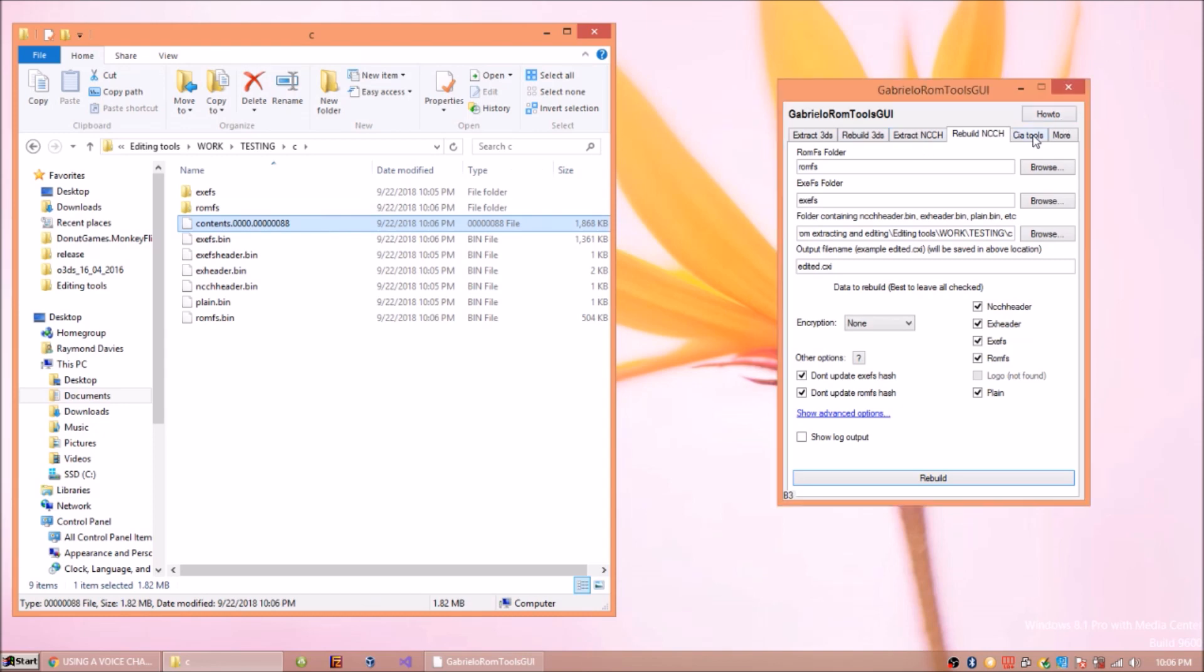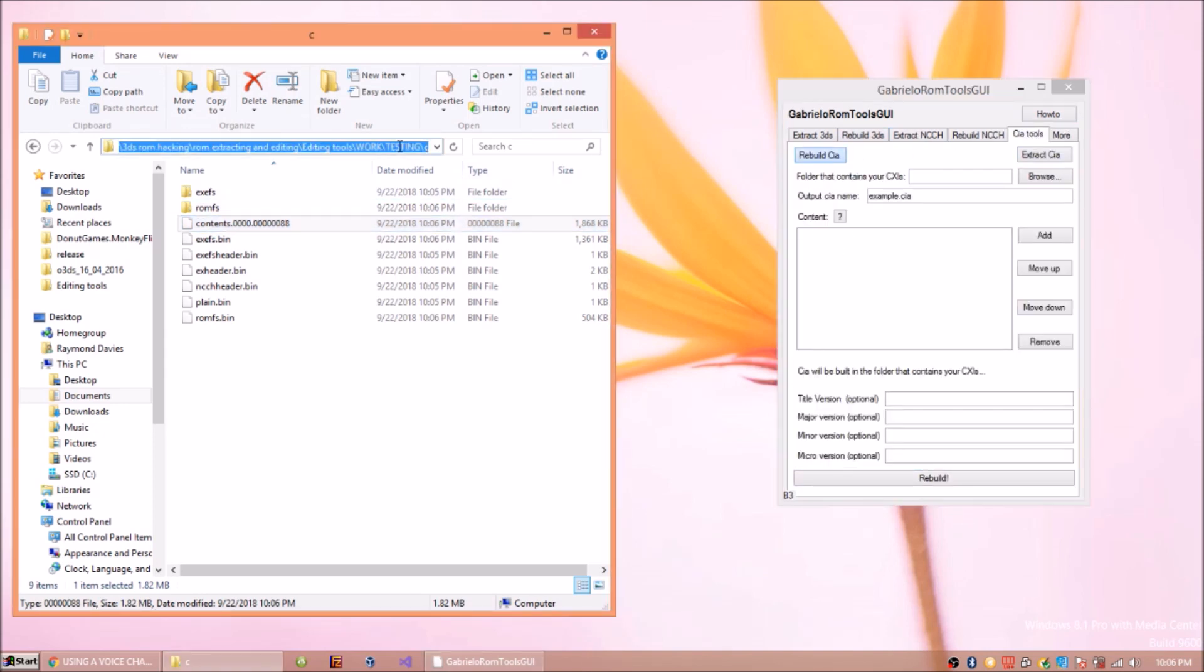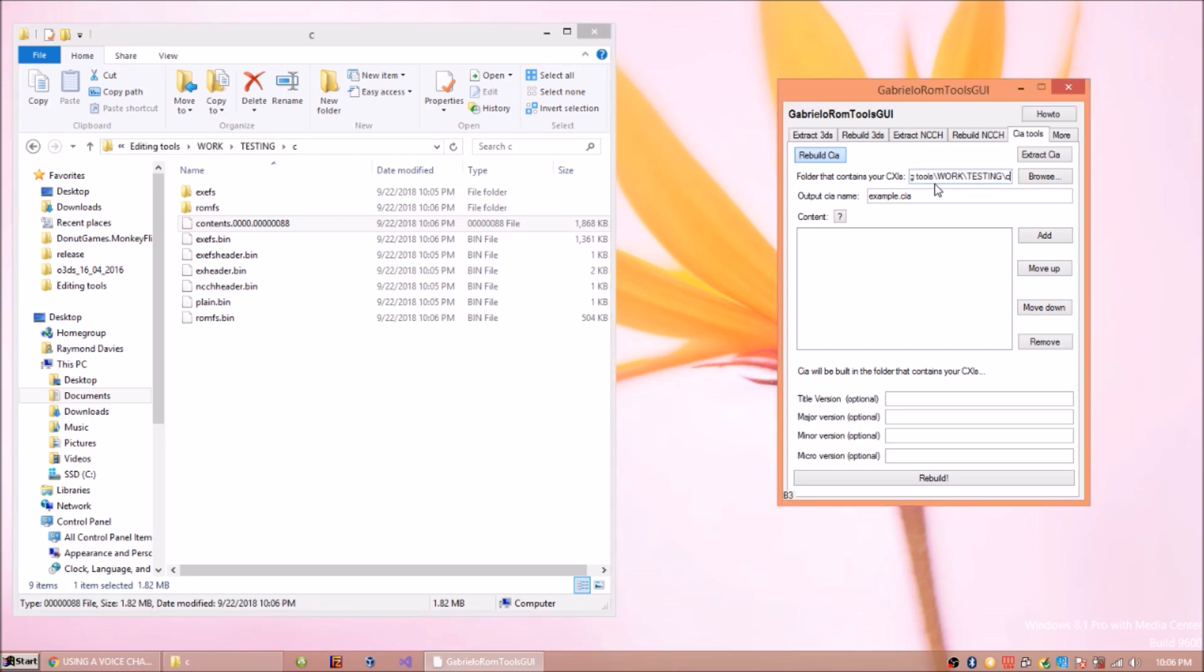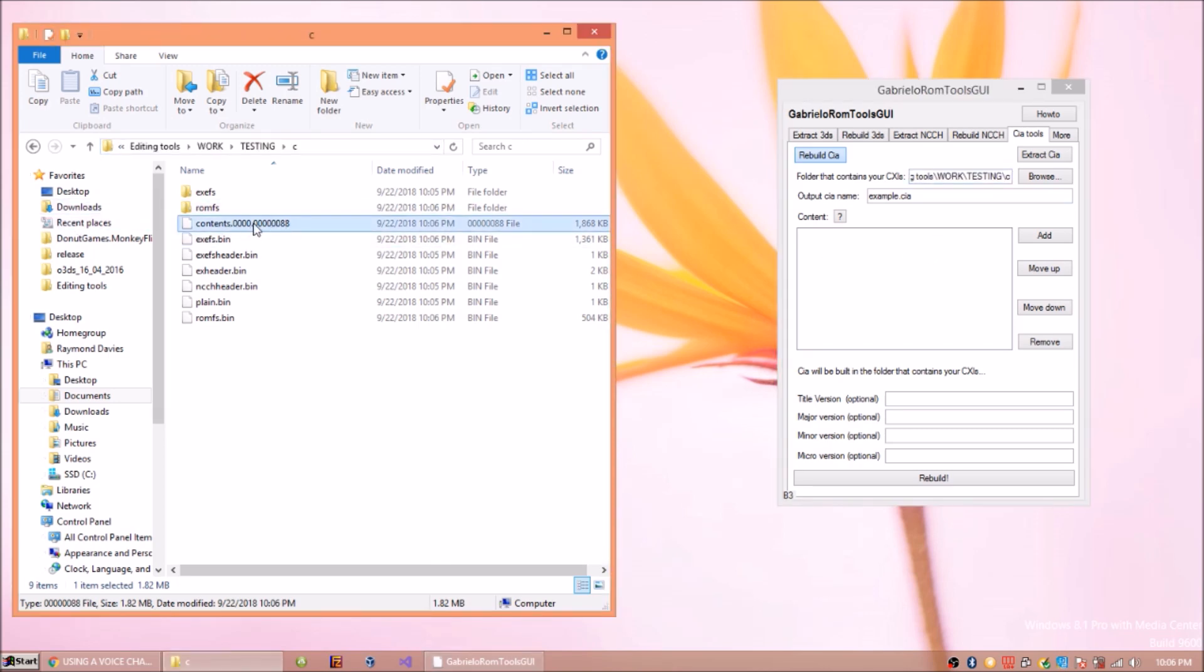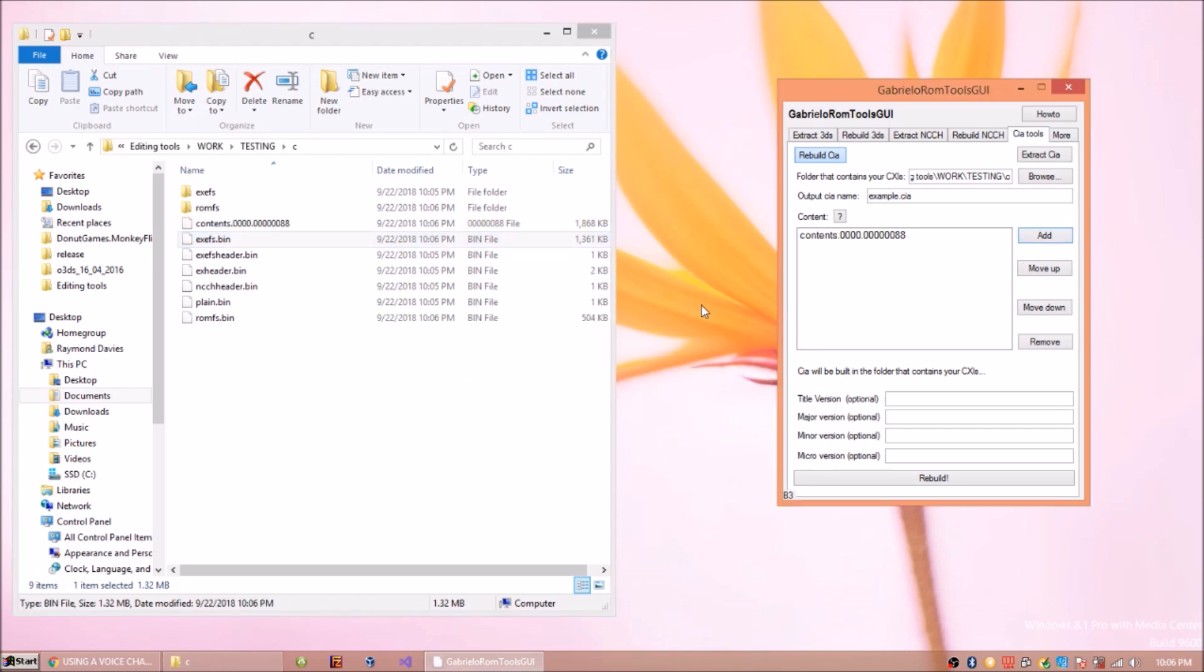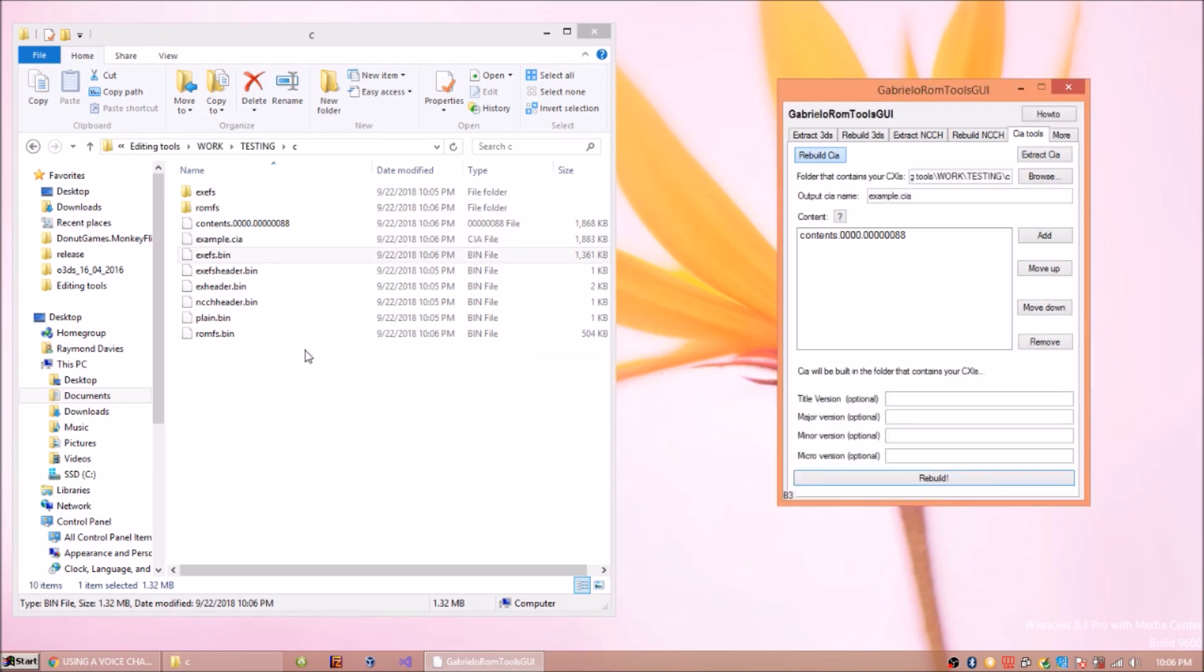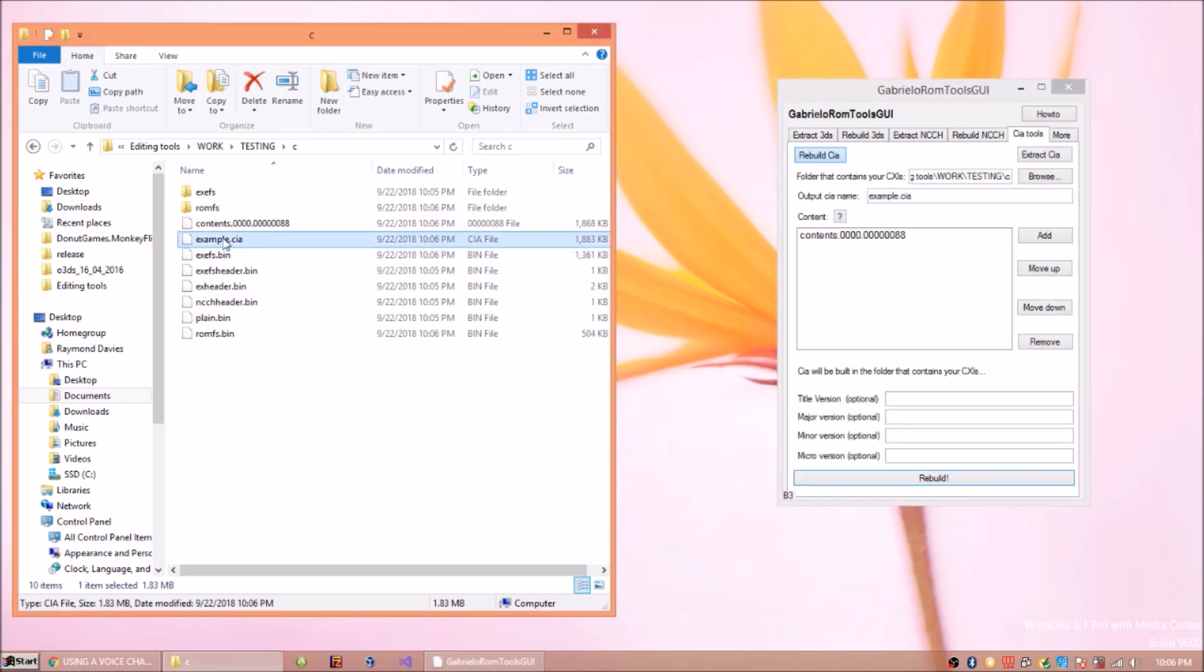And then when you want to rebuild your CIA, you just put the folder that contains the CXI file, which is this with the contents.cxi. Just copy and paste this again. And you just add that and you want to rebuild. Done. There you go. Example.CIA.